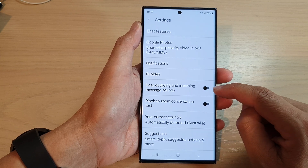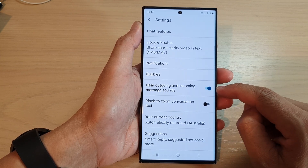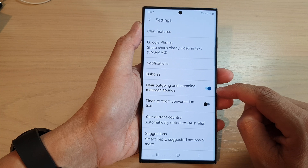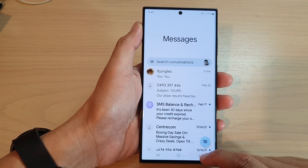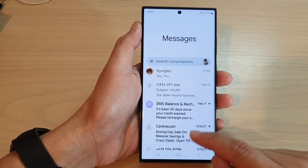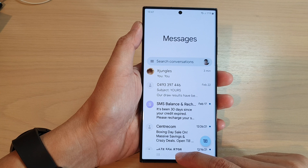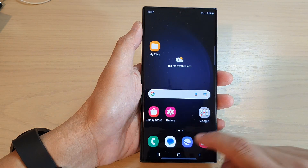Tap on the toggle button to switch it off or turn it back on. And that's it. Now tap on the back key to go back to your messages.